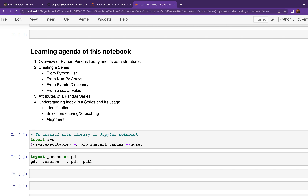We'll also learn how to create an empty Series object, discuss certain attributes of Pandas, and then — the important part — understanding the concept of index in Series and its usage. The indices of a Series are used for identification, that is accessing elements, selection, filtering and subsetting, and finally in arithmetic operations they are used for alignment purposes.